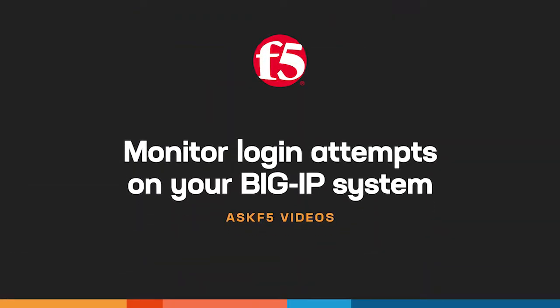Hi! In this video, Ask F5 shows you how to monitor the login attempts on your BIG-IP system.